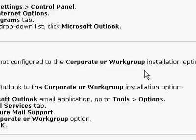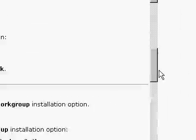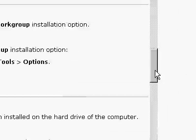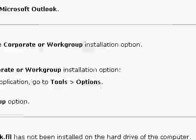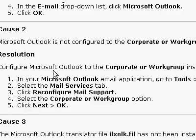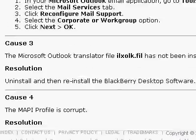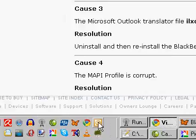Not configured to the corporate or work group installation option. Okay, let's take a look at that.